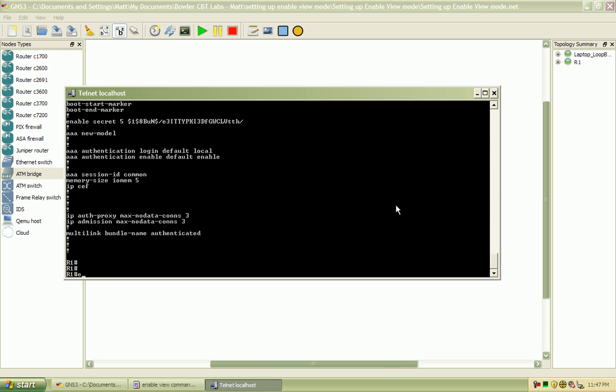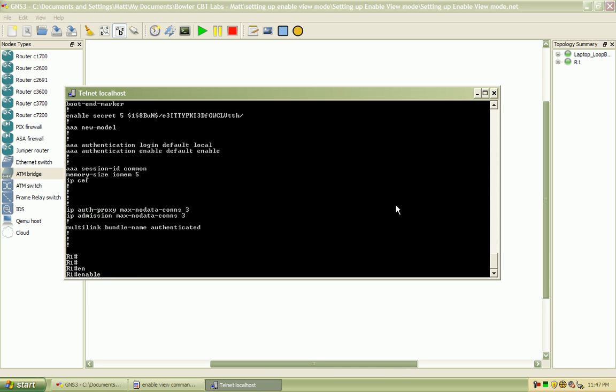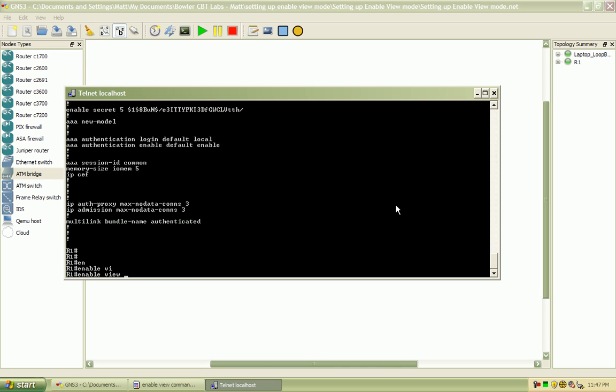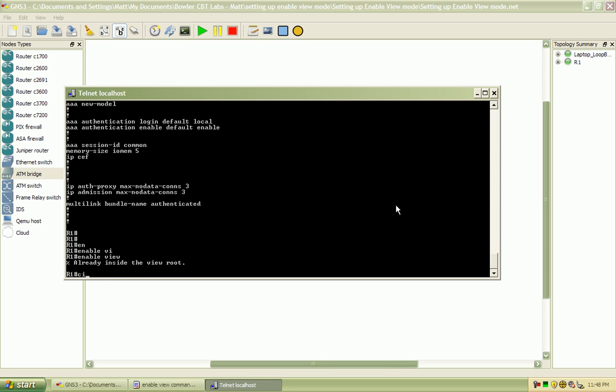Okay, so we're going to log in to the enable view. Okay, I'm already in there.